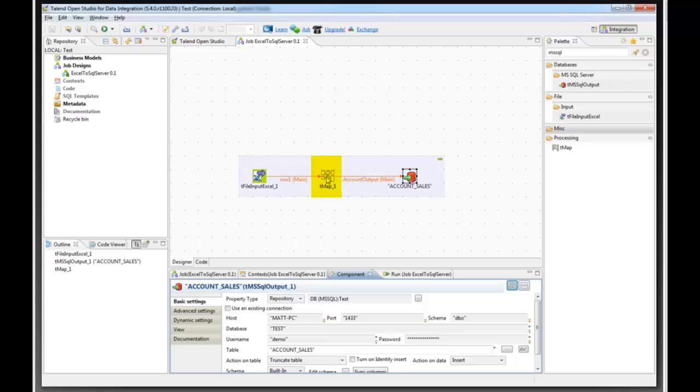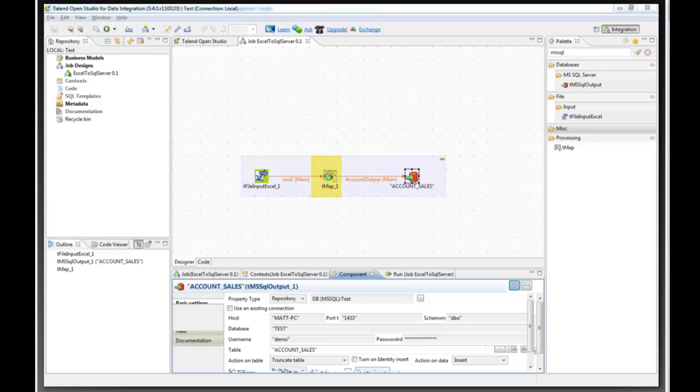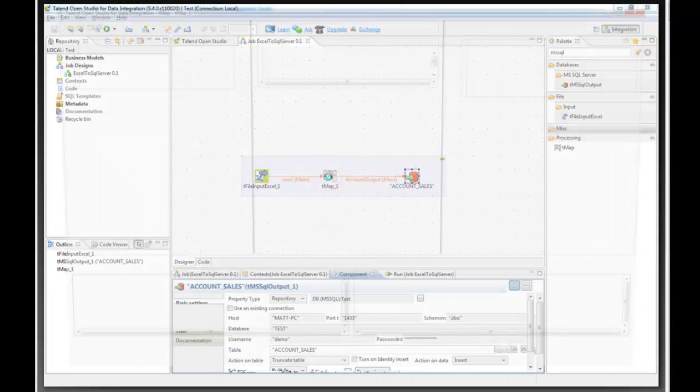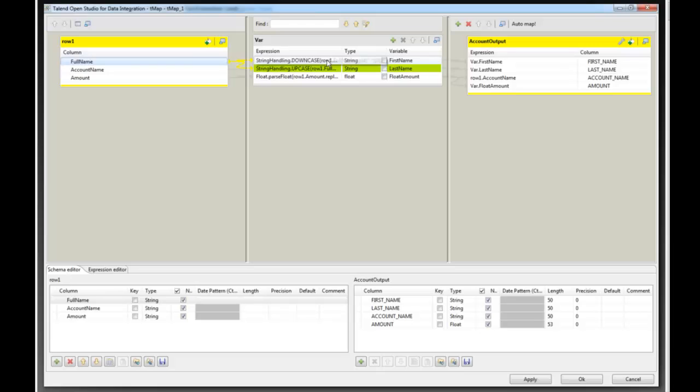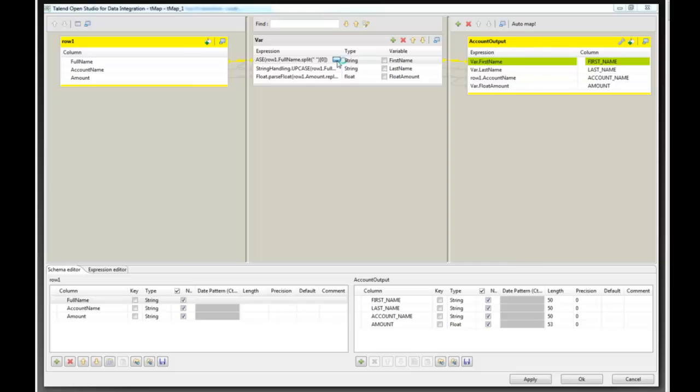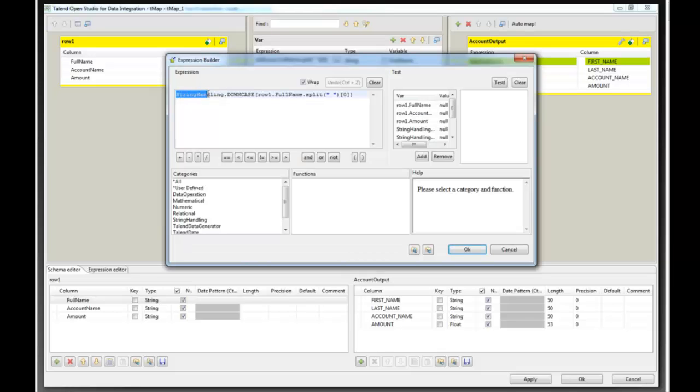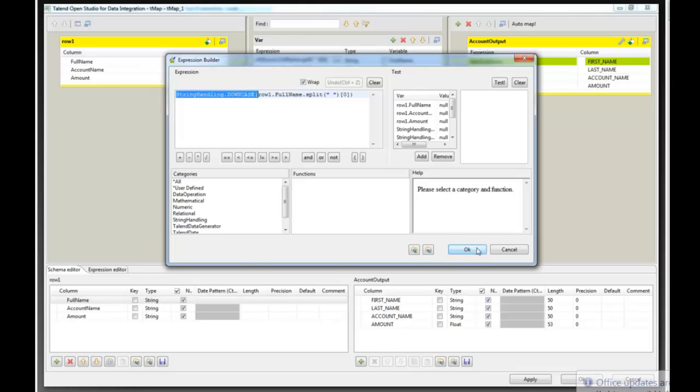The TMAP operation will take the full name string. And this is where we do the transformations. So what we'll do is use stringhandling.downcase to take the full name and split it by a space. So whatever is before the space will be in the first name and we will downcase that.